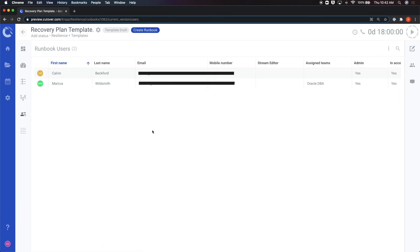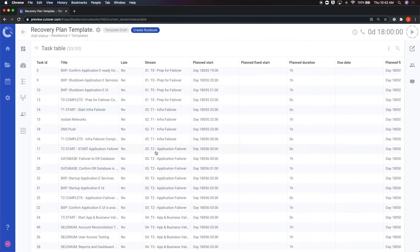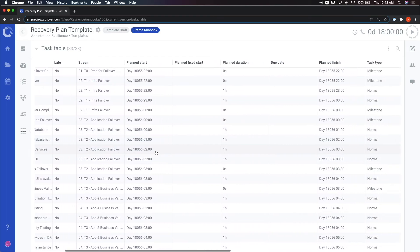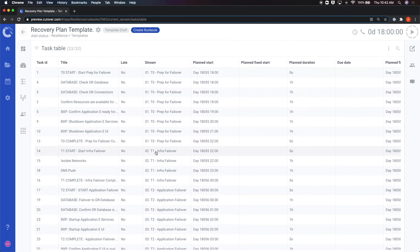The user tab shows you a list of who is involved in that runbook and their specific role as collaborators. Lastly, we have the task table tab, which presents the runbook in a familiar table view for more consolidated viewing of all of the tasks on the events.